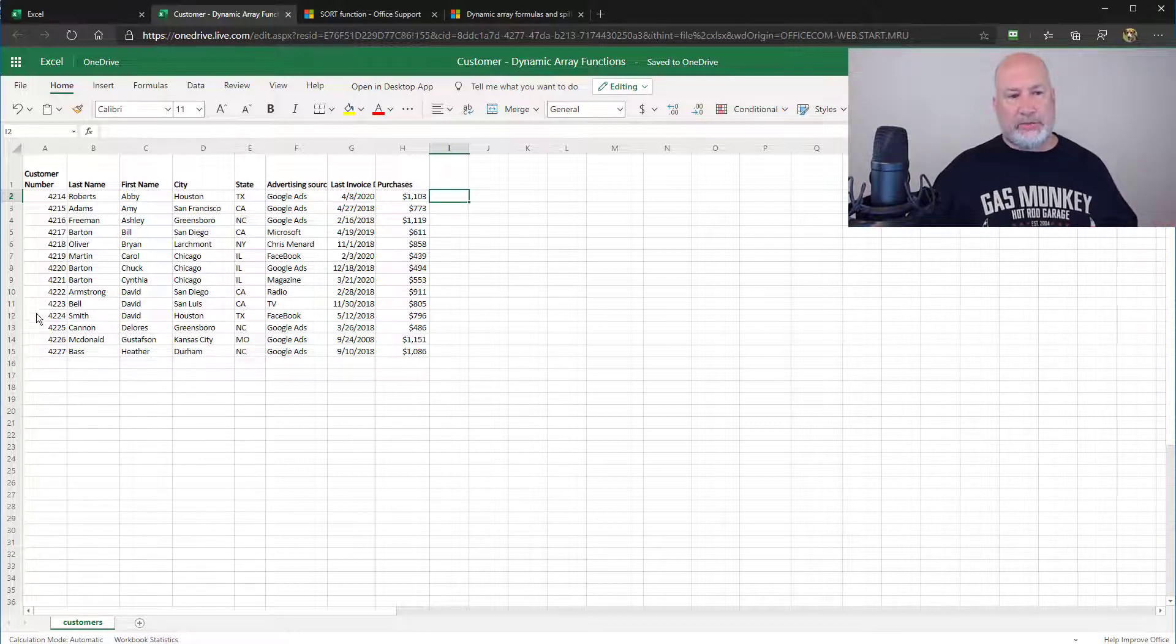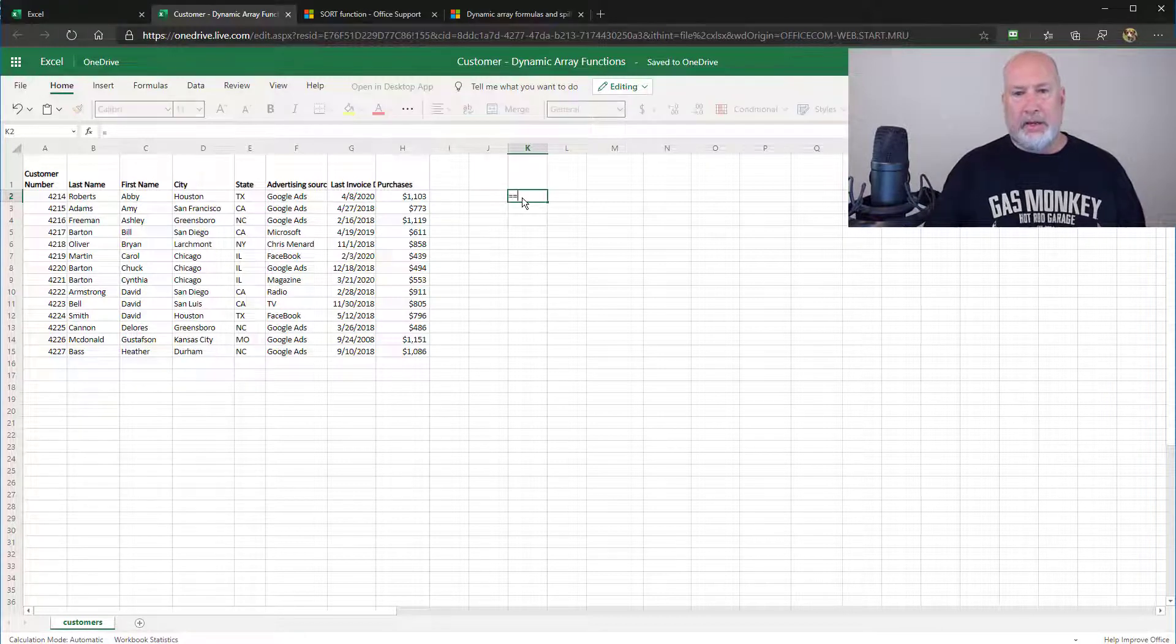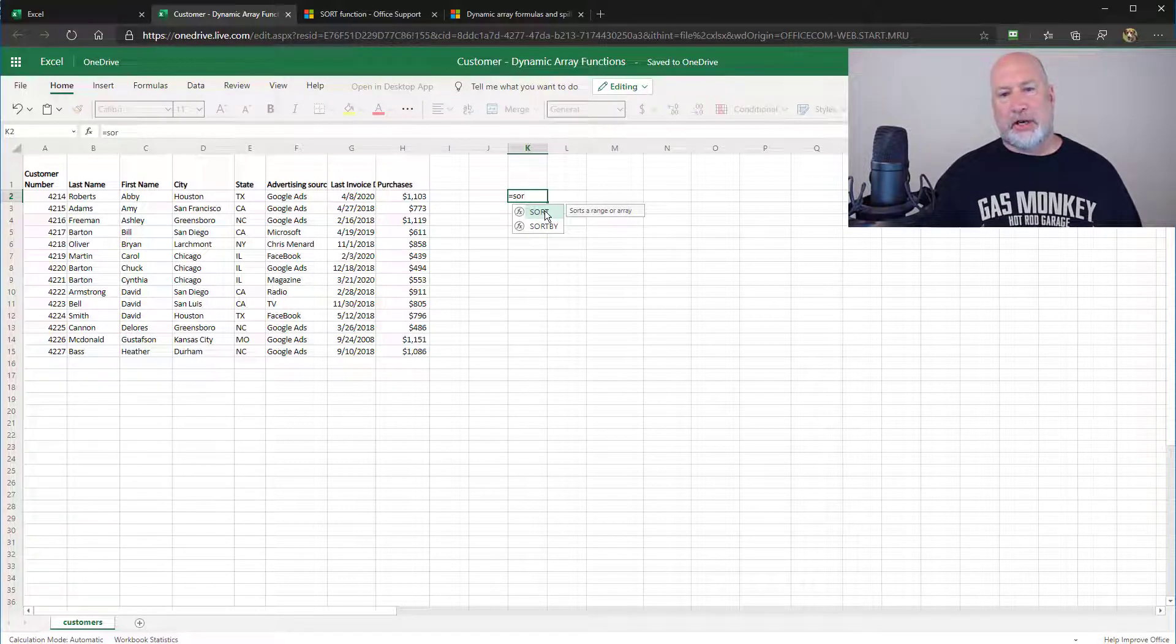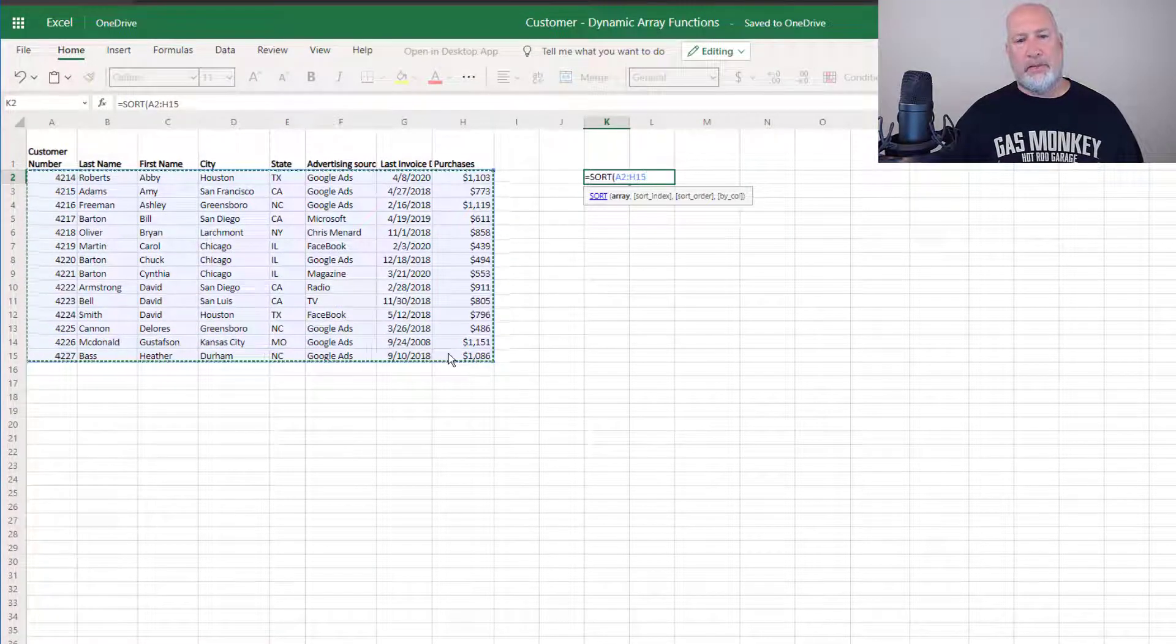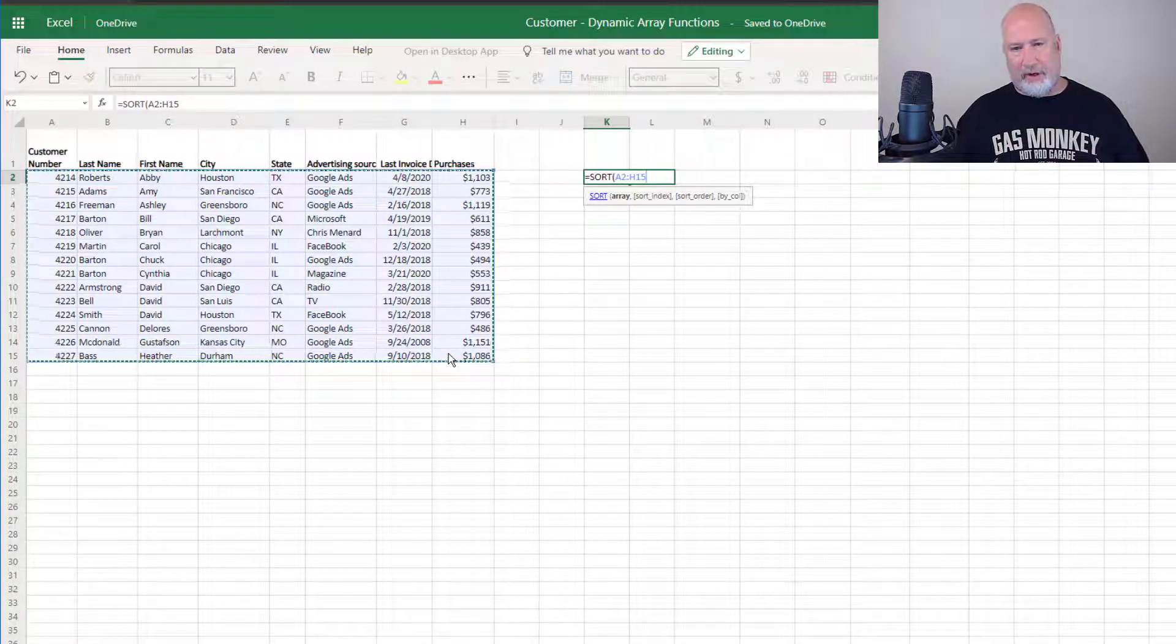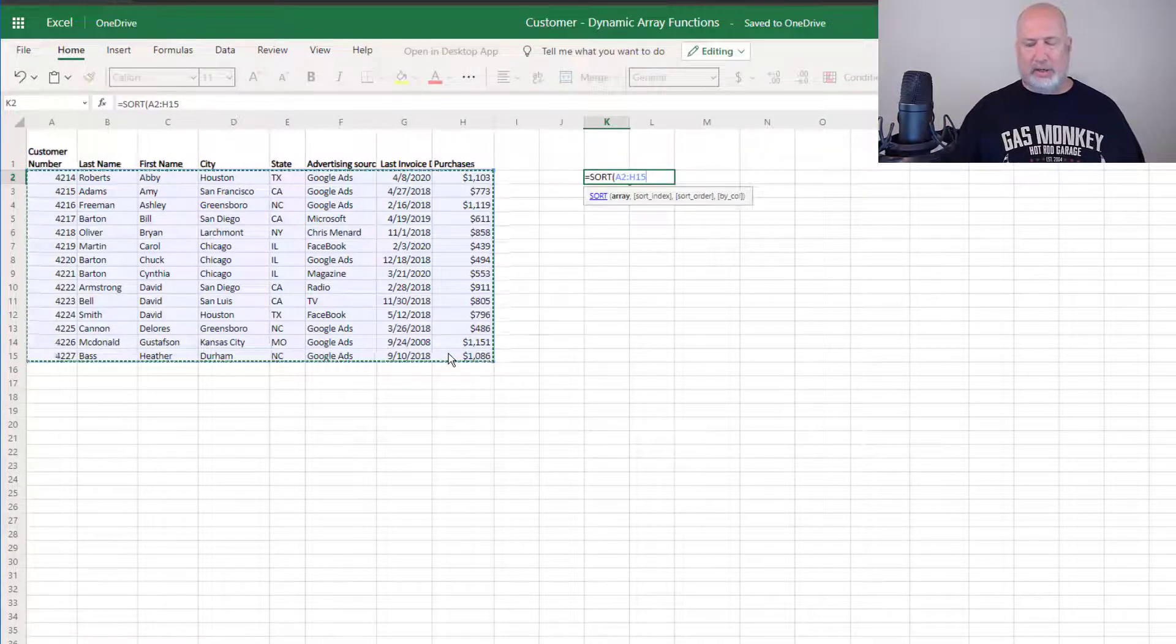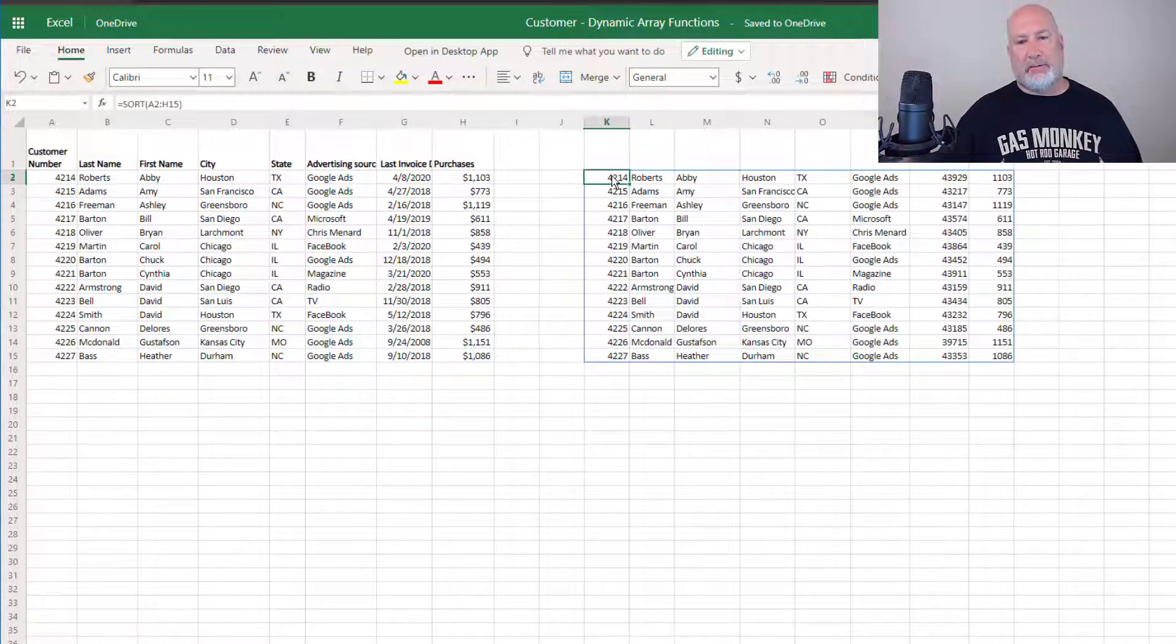I want to sort this by customer number, which it may or may not already be sorted that way. I'm going to do this in cell K2 equals, then the word sort. You can also just double click it right here. What do you want to sort? I'm going to pick A2 through H15. I could have done H2 through D15 if I wanted to. I'm done. When I press enter, it's going to fill in all of it. Watch this.